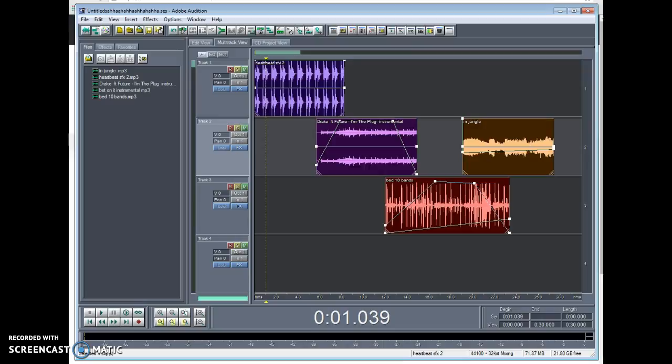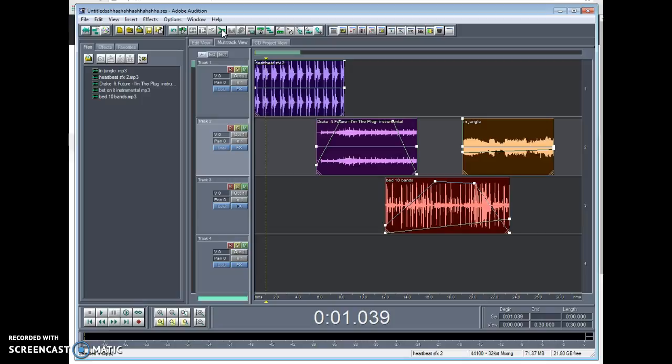Then you will go up to the top and find mix down selective waves. If you take your mouse and hover over it, you will see that it says mix down selective waves, which is a zipper if you don't know that. So then you will hit the zipper or the mix down selective wave button.